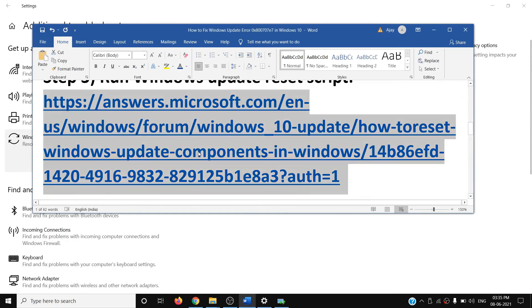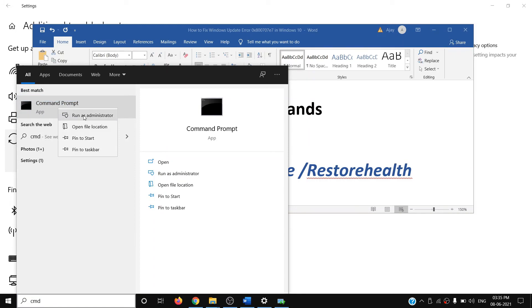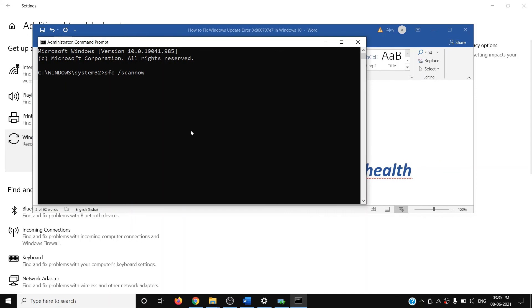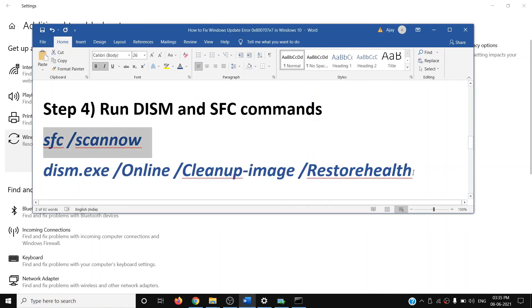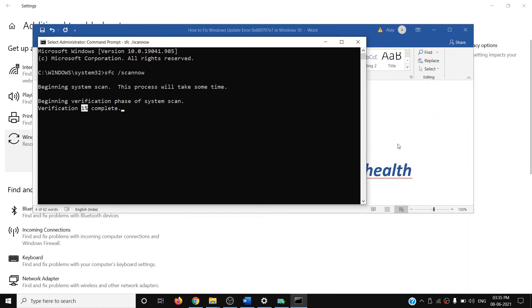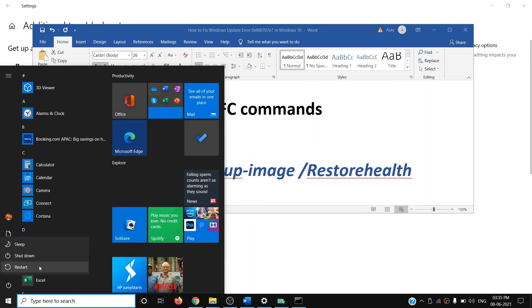If you are still facing the problem, run these two commands. Type cmd in the Windows search box, right-click on Command Prompt, click Run as Administrator, and click Yes. Copy the first command — the commands are provided in the video description — paste it and hit Enter. Once the scan is 100% complete, copy and paste the second command, hit Enter, and once that scan is 100% complete, restart your computer and then update Windows 10.